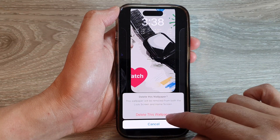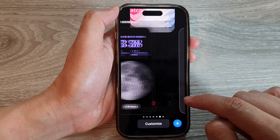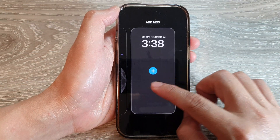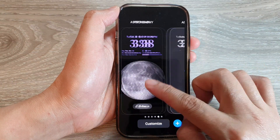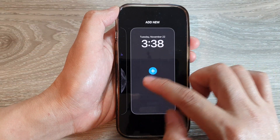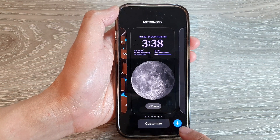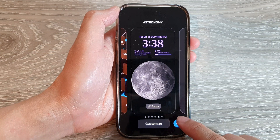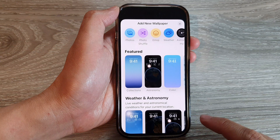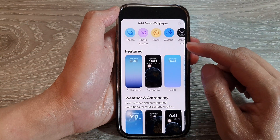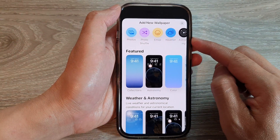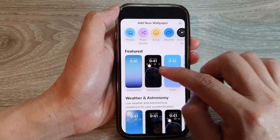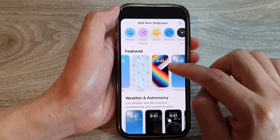In here you can delete old wallpapers you don't want to use anymore — tap on Delete and then tap on Delete this wallpaper. You can swipe across to add a new wallpaper, or tap on the Add button to add a new wallpaper.